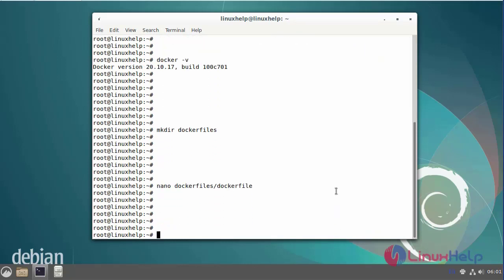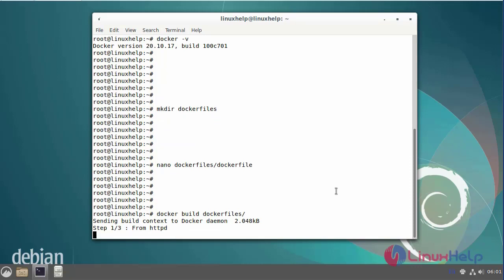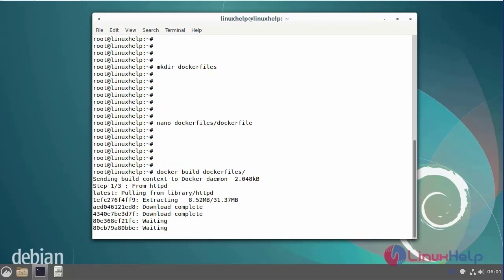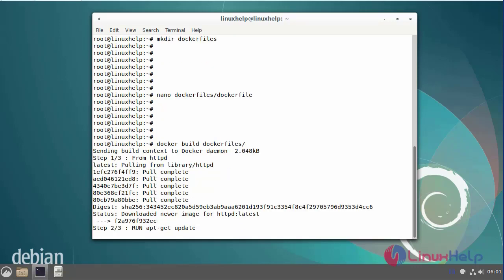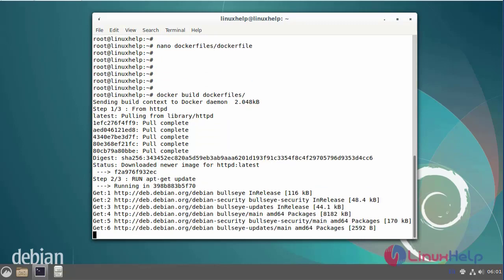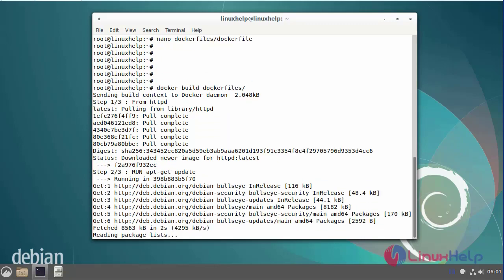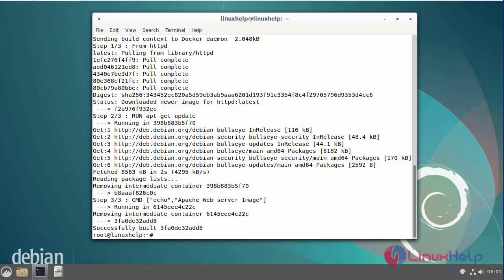Next, I am going to build the file and give the location of the Dockerfile. After building the Docker file, next, list the images.